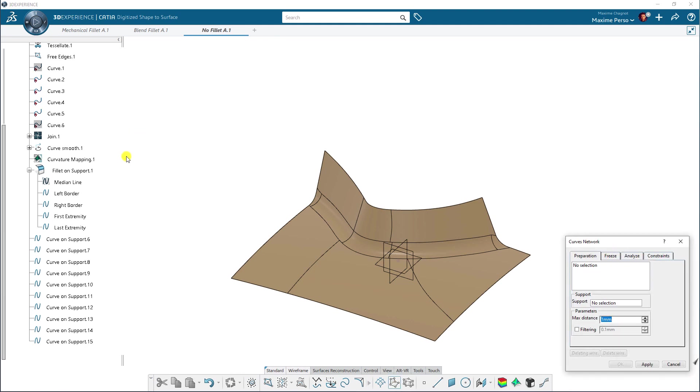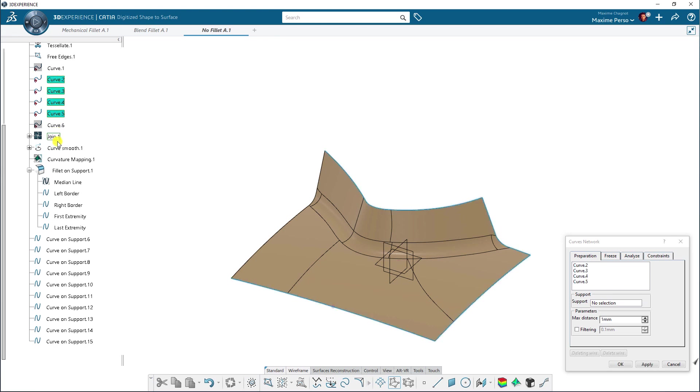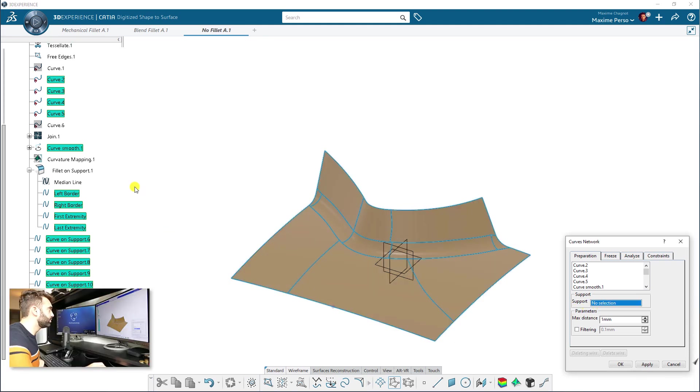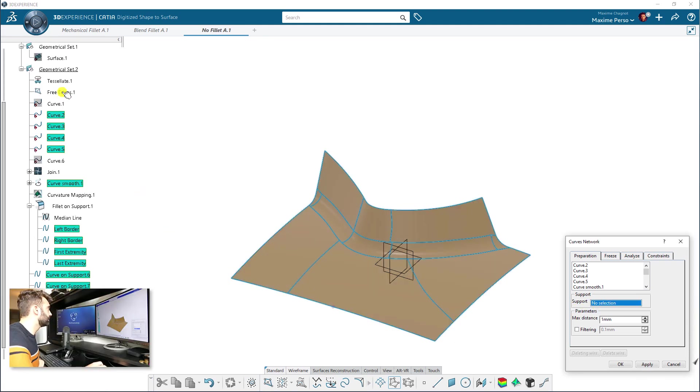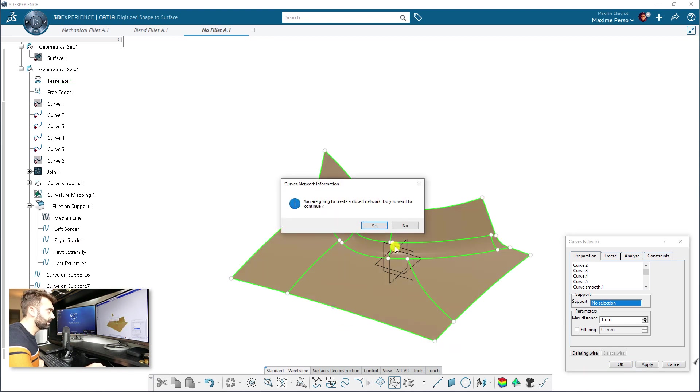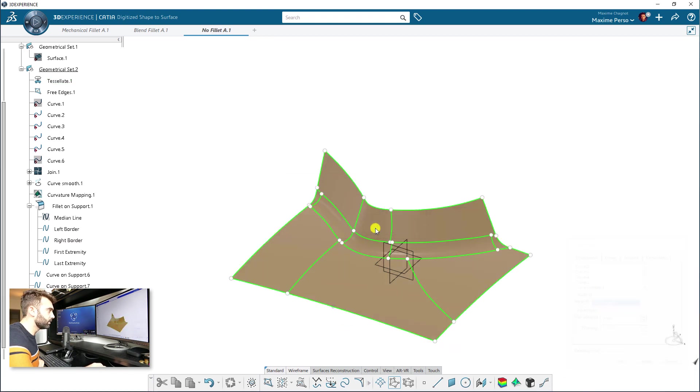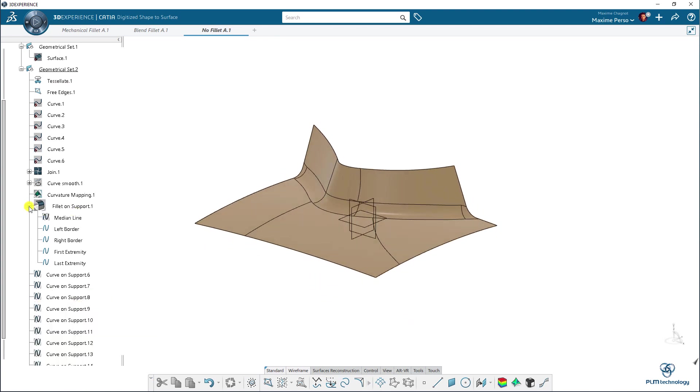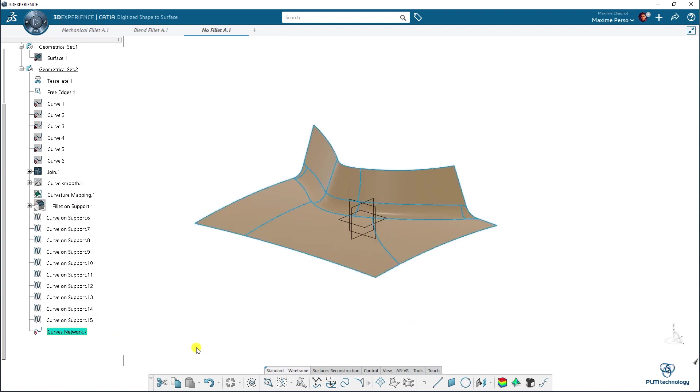And we can select the curve network. So, here you will select manually all the curves you want. Okay. So, we'll just do selection like this. You want the curve smooth as well. All the different curves you made. Okay. Great. And the support is the tessellate. Okay. Apply. So, now you can see everything is joined. Click on okay. You want to close this network. So, we have curve network here.